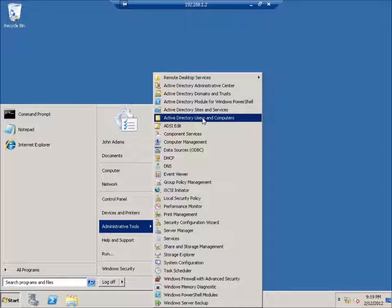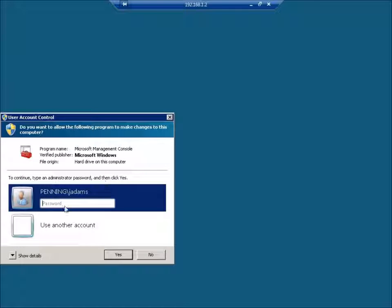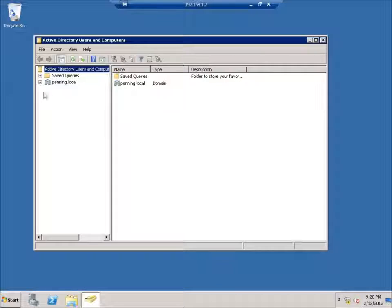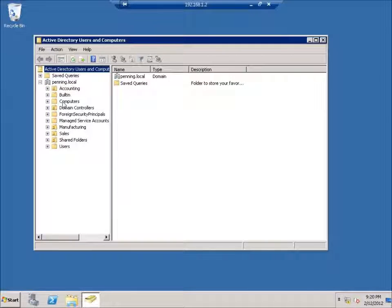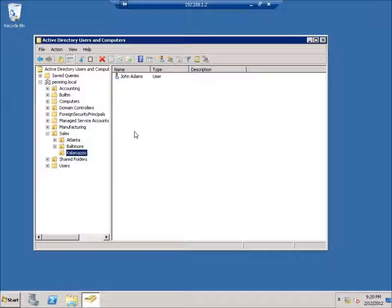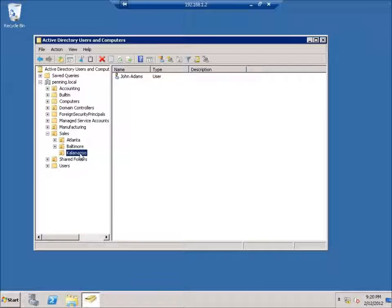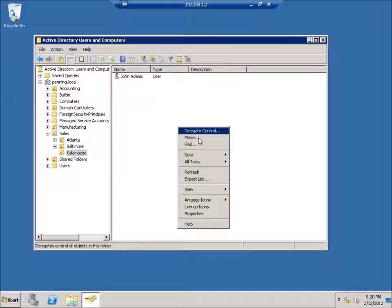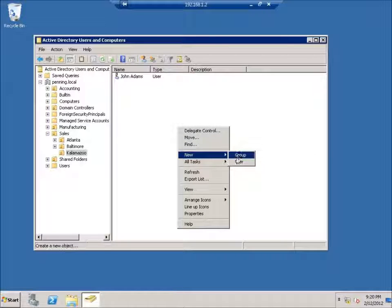I can go to Active Directory Users and Computers from the Start menu. It asks for credentials, so I'll retype Jay Adams' password — and there it is. I'll expand the domain, go to Sales, and expand the Kalamazoo OU — this is where I gave him delegated control. Notice that while in the Kalamazoo organizational unit, I can create new users and groups. If I right-click in the blank space I see options for New User and New Group — those two abilities are available.